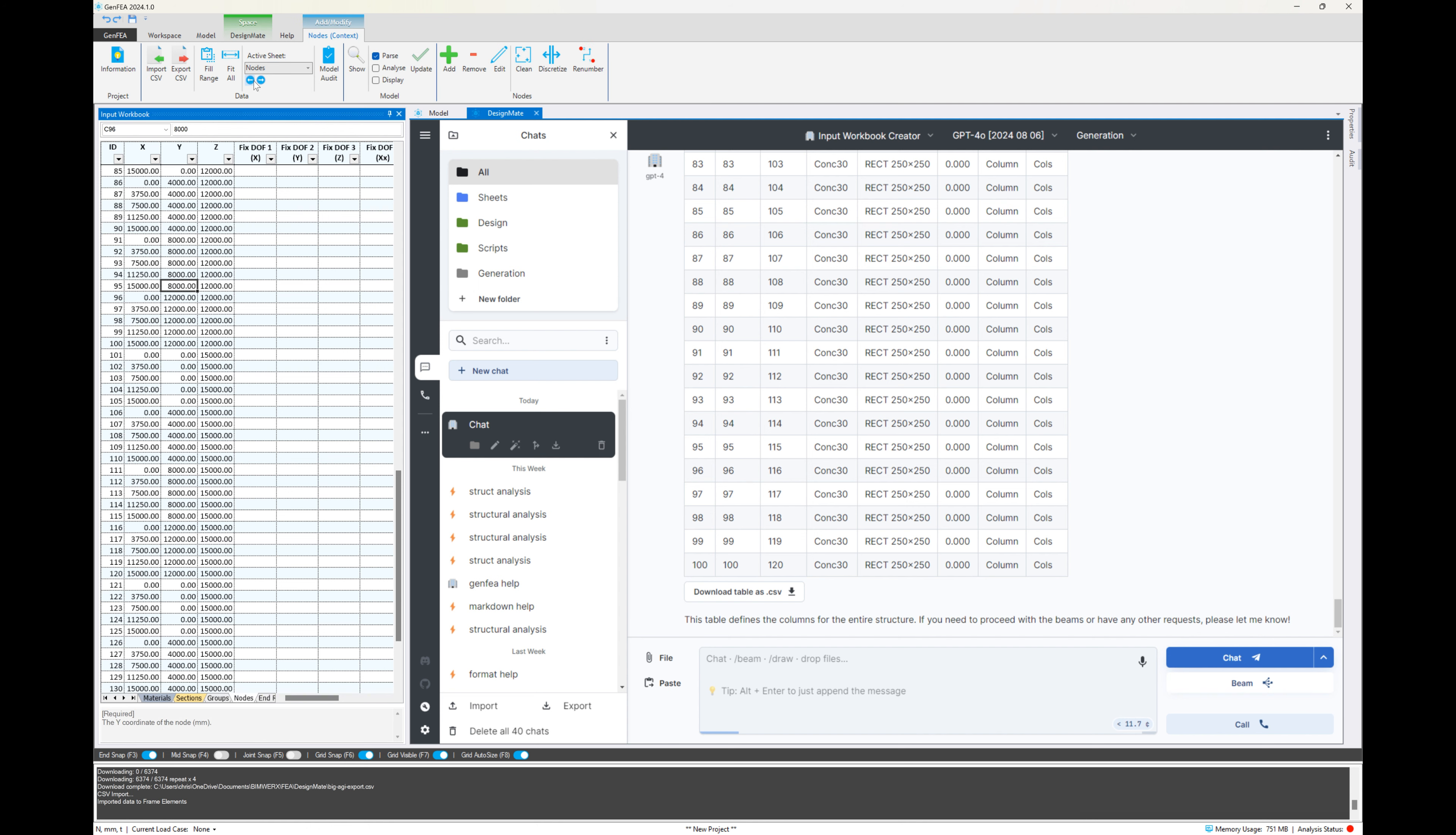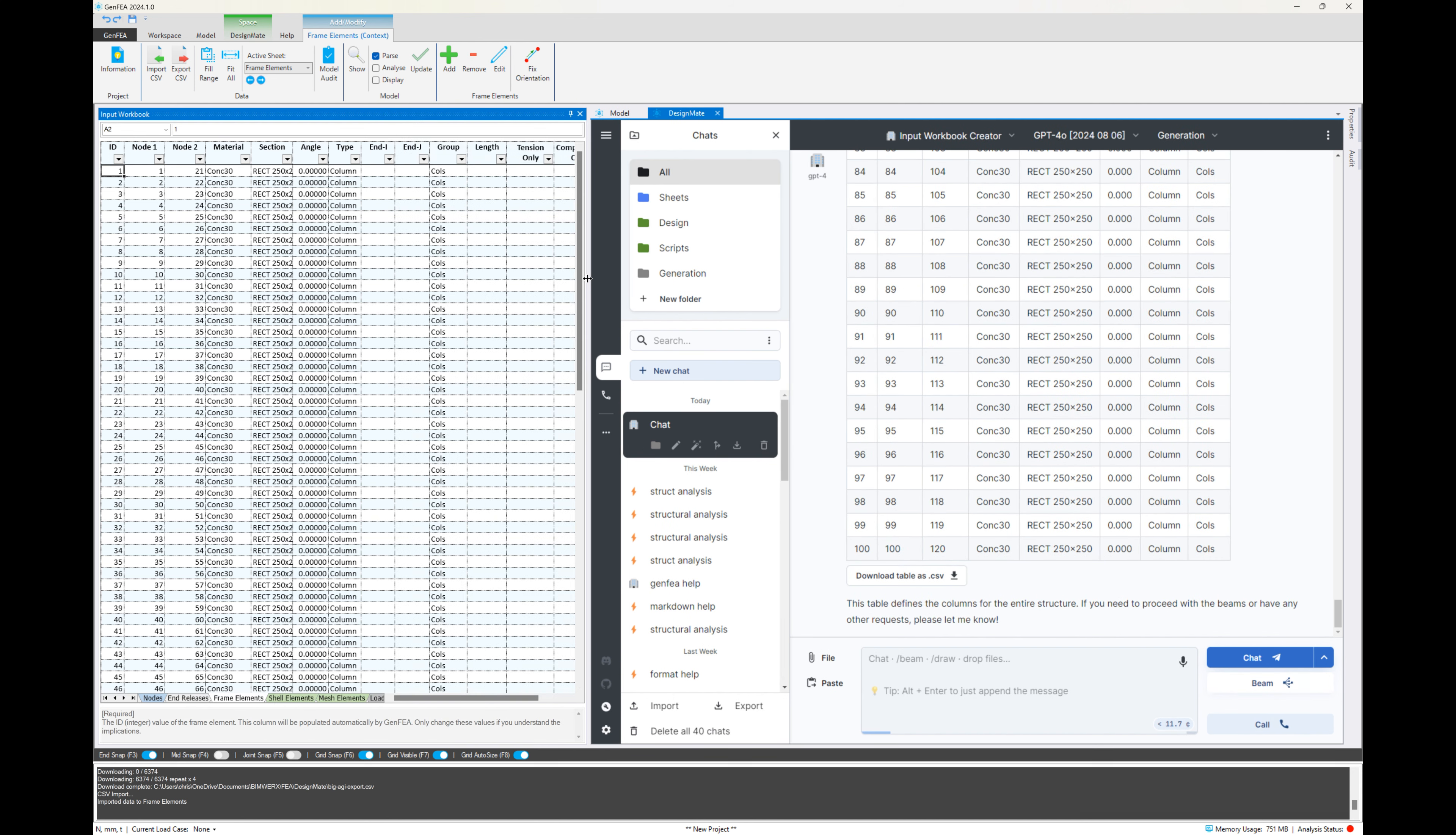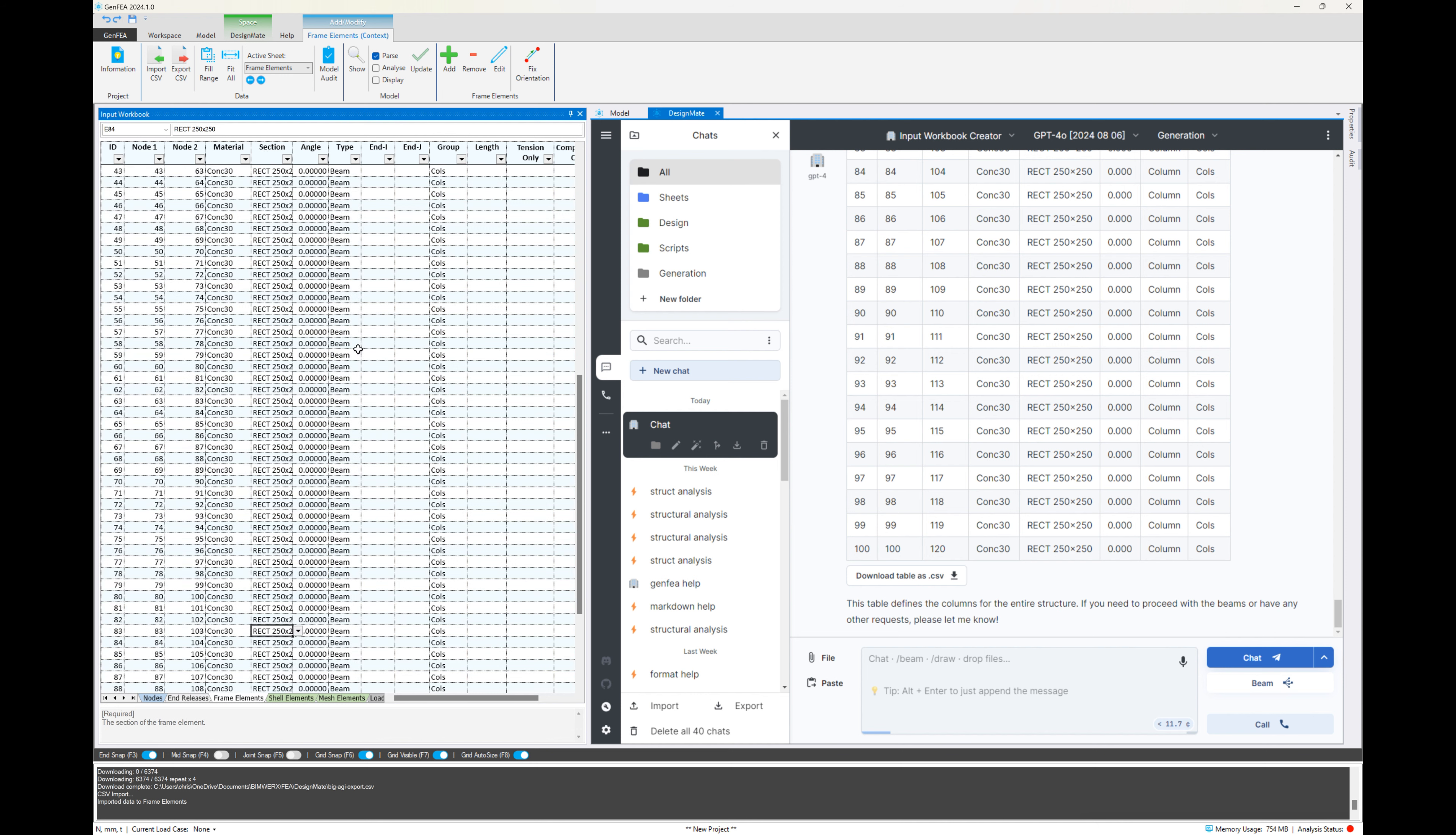It's already selected frame elements, which is correct. And if we head to the frame elements input sheet, we can see that those are placed there. I didn't mention what section size or material to use. And also I didn't tell it that the type should all be of type beam. It should have known that, but OK, we can very easily fix that.